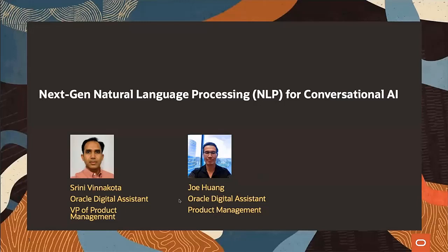We have some returning presenters for our event today: Srini Vinakota, VP of Product Management for Oracle Digital Assistant, and Joe Huang, Product Management for Oracle Digital Assistant. Today they're going to show you the latest innovations in natural language processing, or NLP, and how it creates conversational AI for Oracle Digital Assistant, and more.